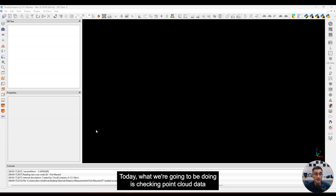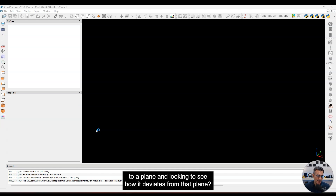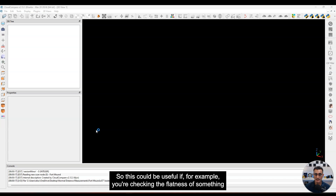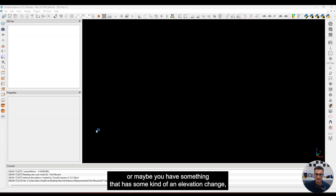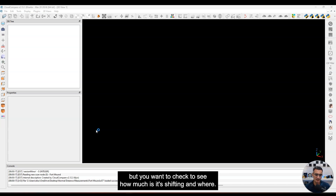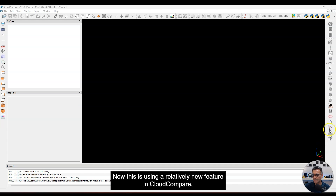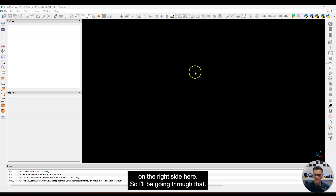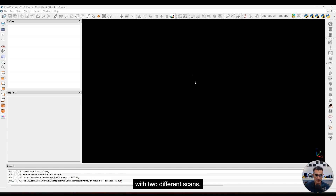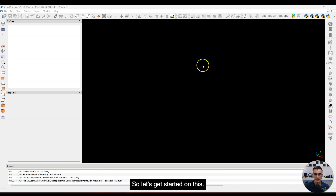Hi everyone, it's Eugene and here for another video. Today we're going to be checking point cloud data and looking to see how flat it might be, or checking an object to a plane and looking to see how it deviates from that plane. This could be useful for checking floor flatness, elevation changes, or seeing how much a building wall is shifting. This is a really simple way using a relatively new feature in Cloud Compare — I'm using version 2.13.1.